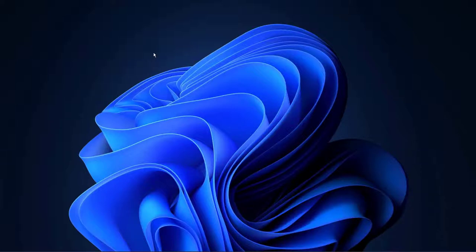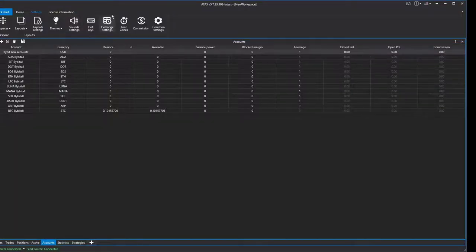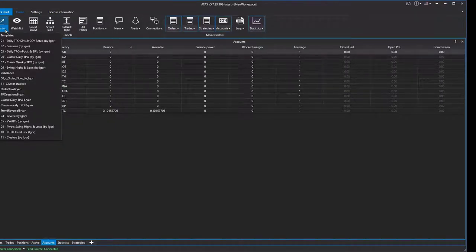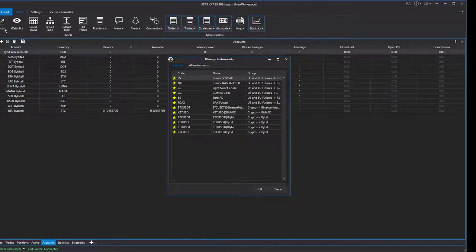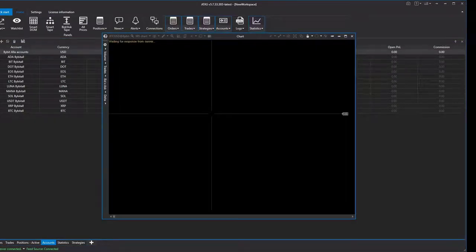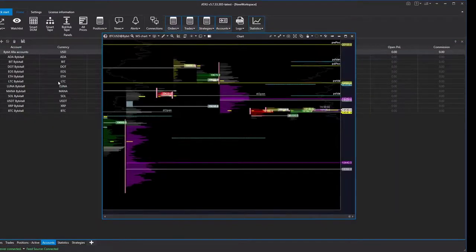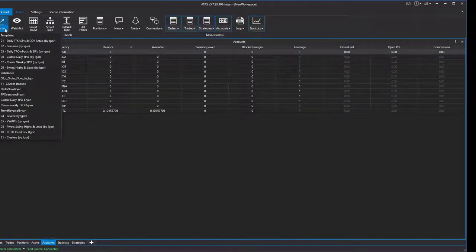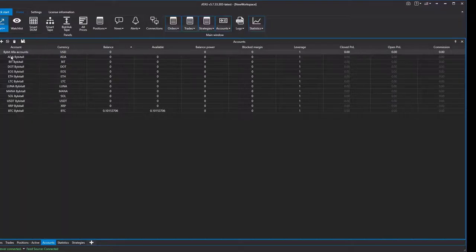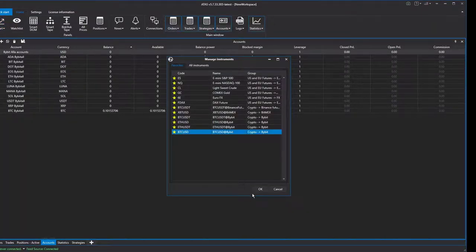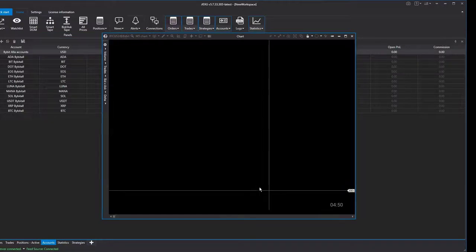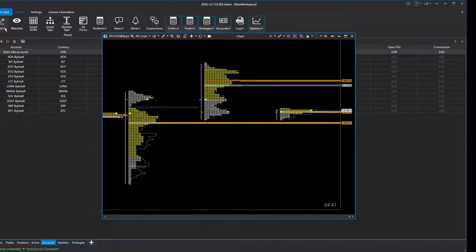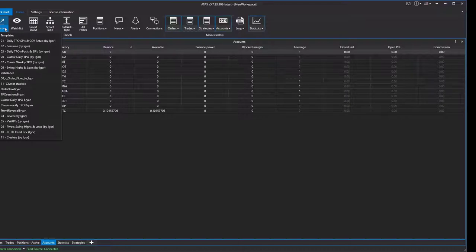Let's load the BTC layout and start adding charts. On the home tab, click the little down arrow and let's add a sessions TPO chart for Bitcoin USD on the Bybit exchange. Let's add another chart — a daily TPO chart, also for Bitcoin USD on Bybit. And let's add one more: an order flow chart on the same exchange.